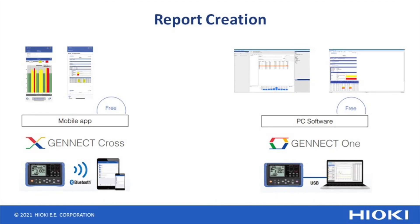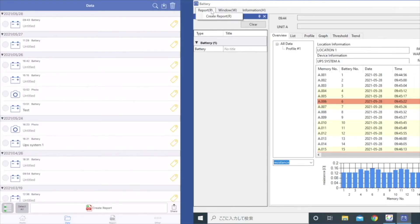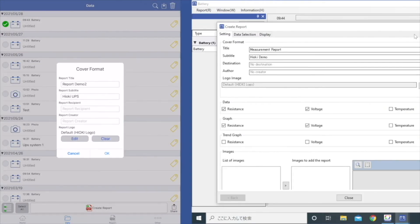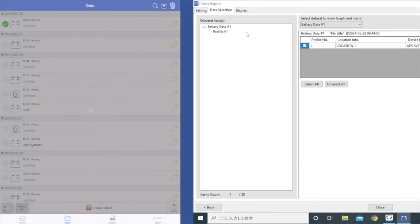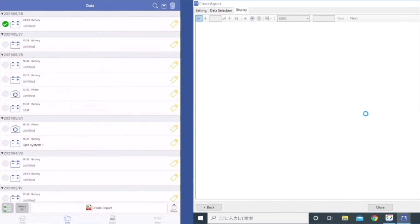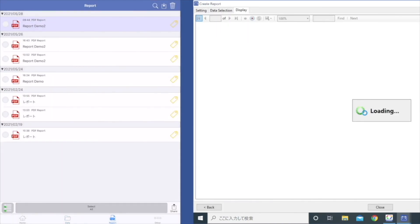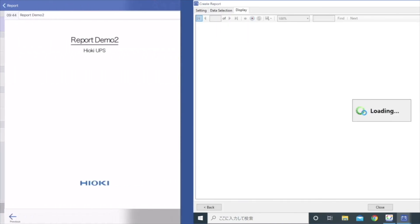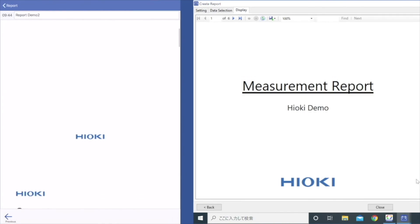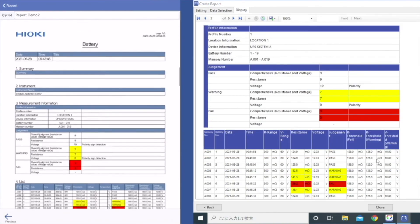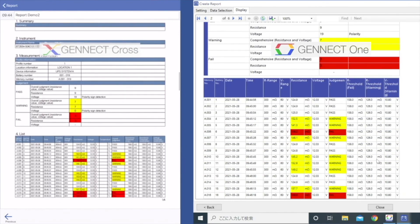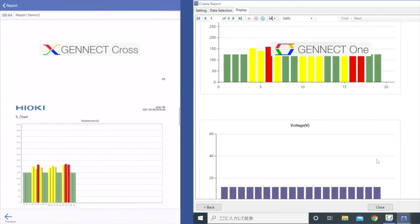Report creation. Once your measurement is done, create a report instantly with the profile information, measurement results and graphical information with the Genet Cross app or with Genet One software.